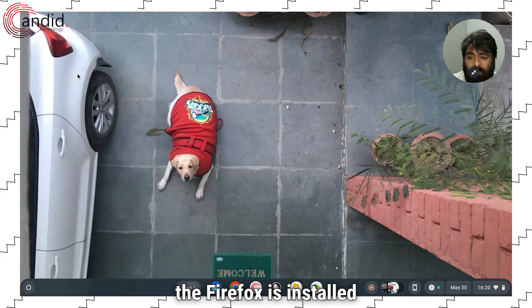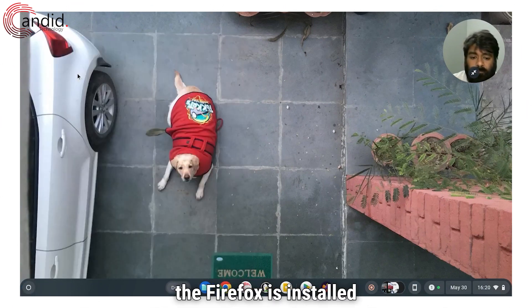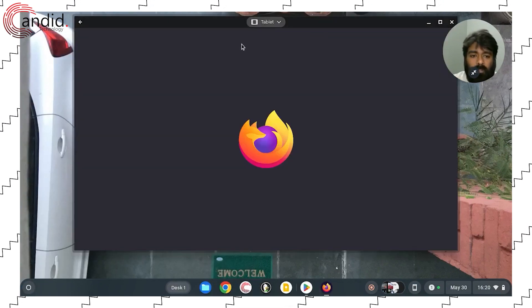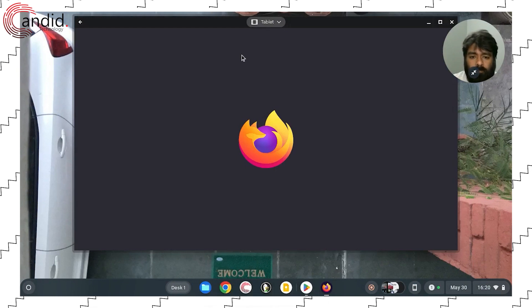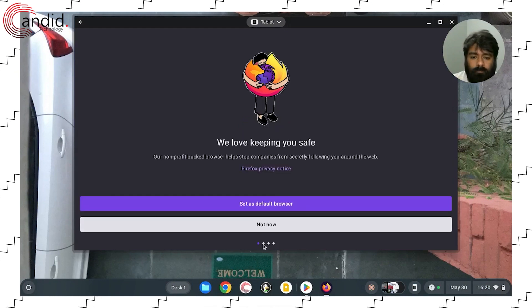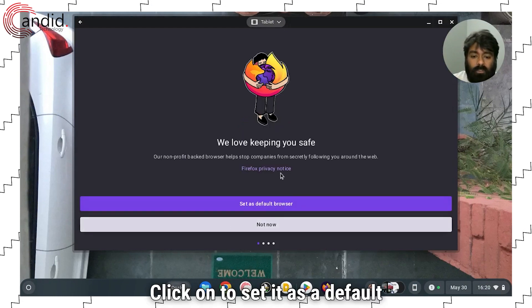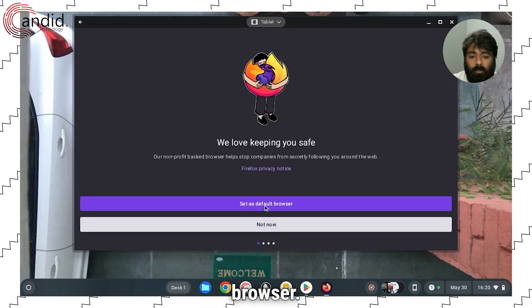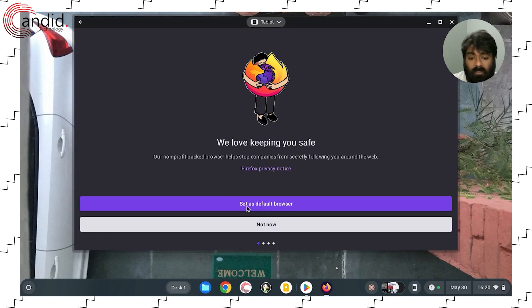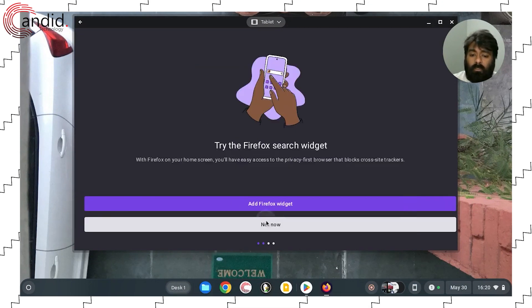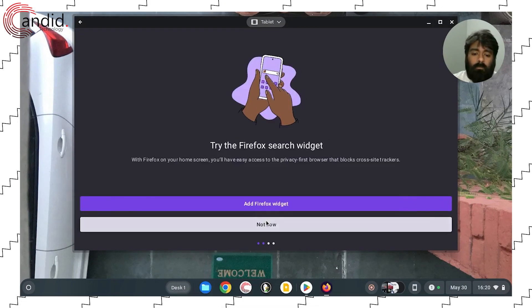As you can see, Firefox is installed and it is open. If you want to set it as a default browser, tap on set as default browser, or otherwise skip that step.